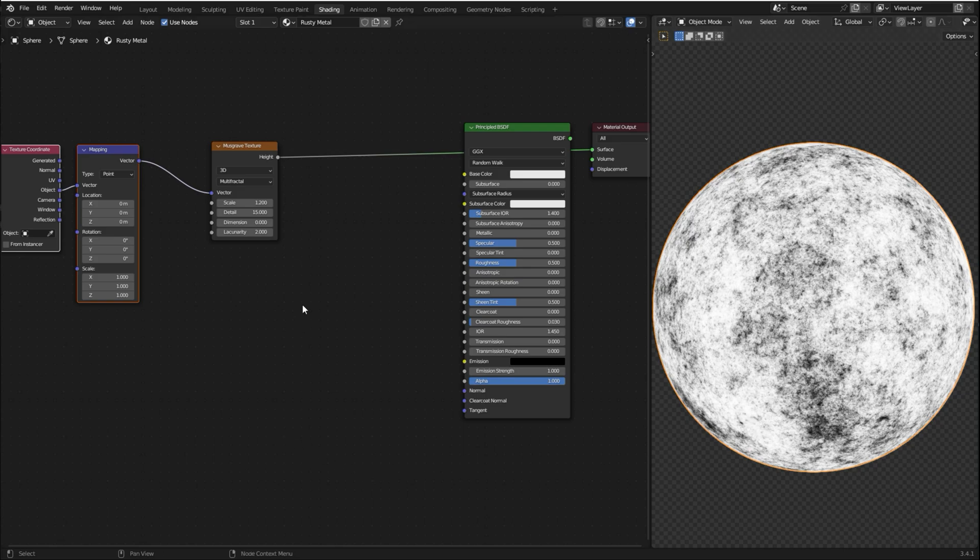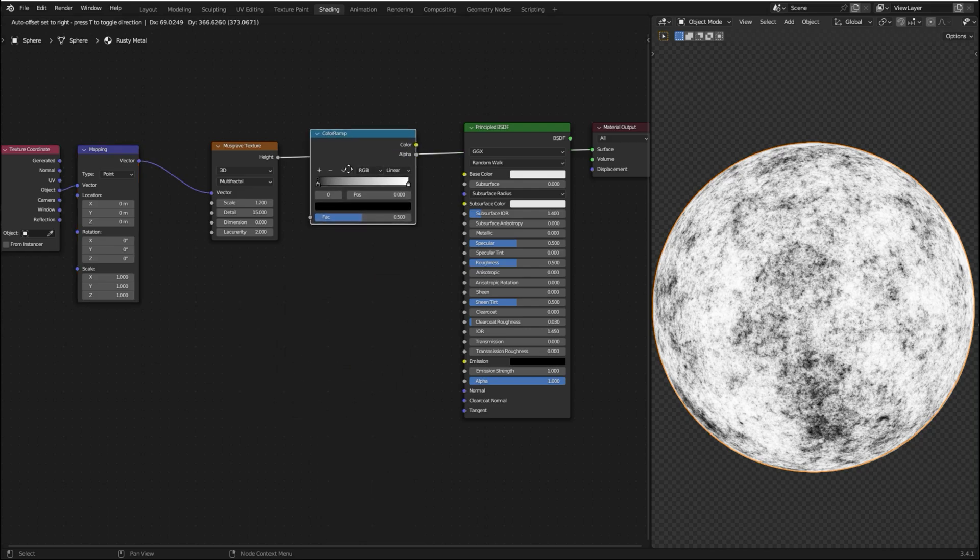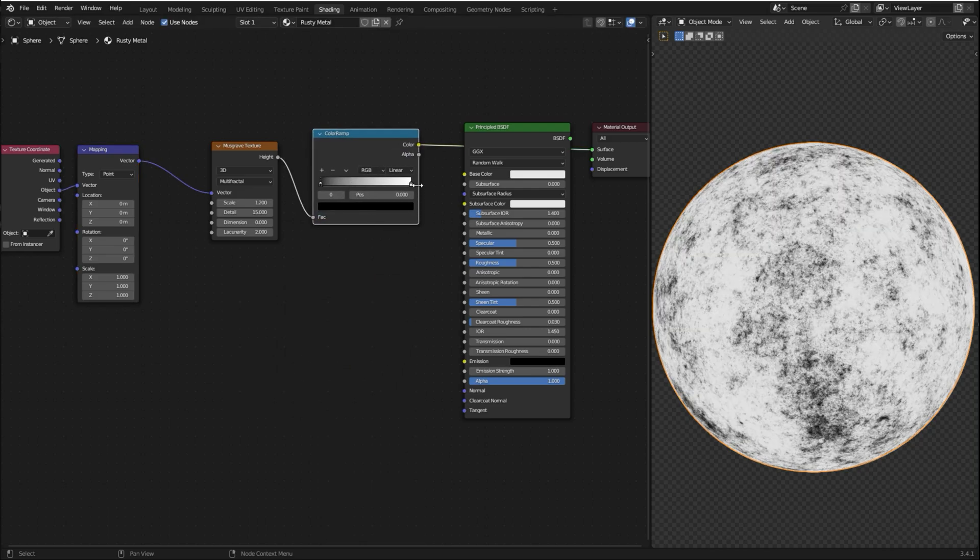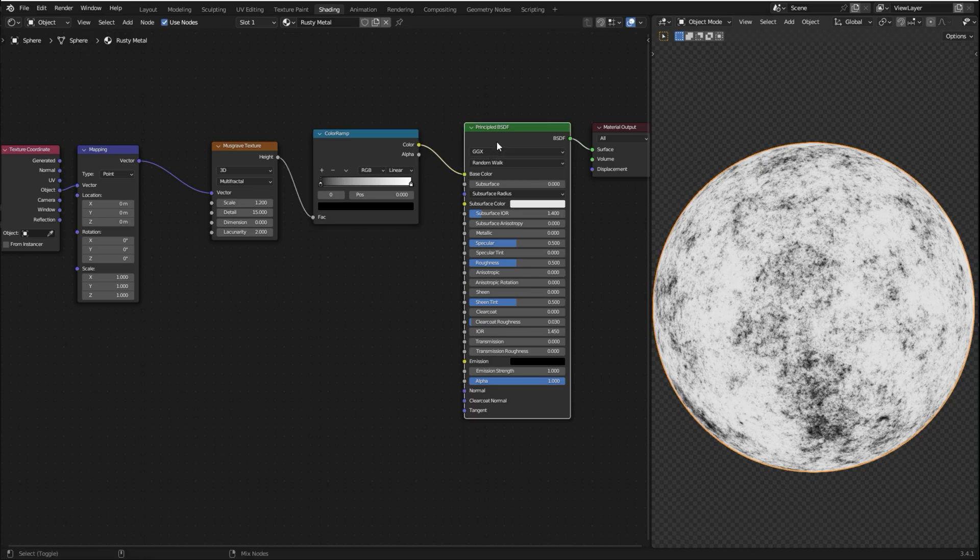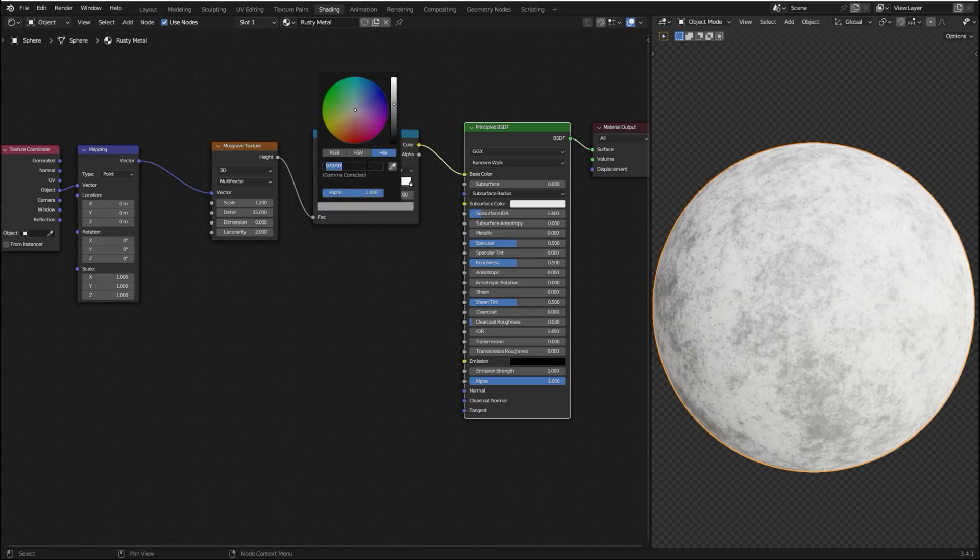Now I'm gonna add a Color Ramp to control the colors. So press Shift-A, search for Color Ramp and drop it here. I'm gonna plug the color into the base color of the Principal BSDF, hold Ctrl-Shift and select the Principal BSDF. And now I'm gonna set the colors. So this one is gonna be 7D, 3, 9, 1, C.